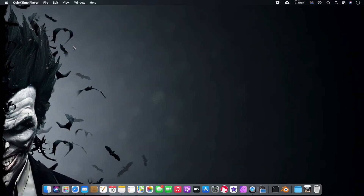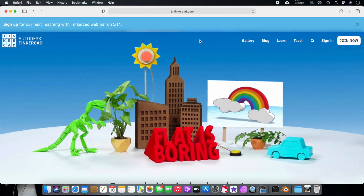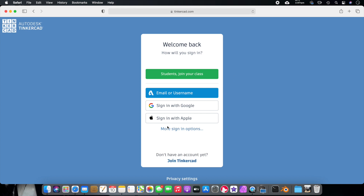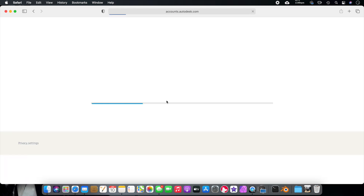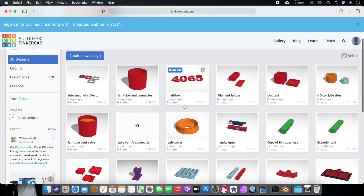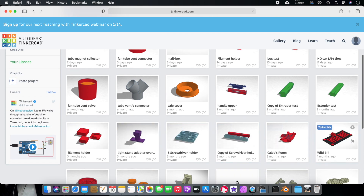Let's get over to the computer and get started. Here we are on my desktop. We're going to open Safari and go to Tinkercad.com — link will be in the description below. You can click Join Now, or just sign in. I sign in using my Facebook account — probably the only thing I use it for because I'm not a fan of Facebook. These are all the different things I've actually created with Tinkercad.